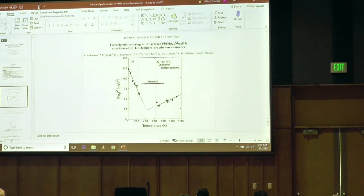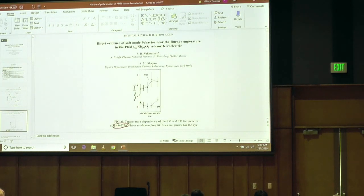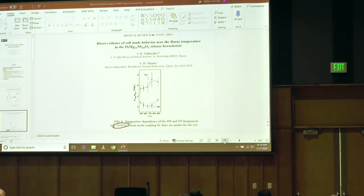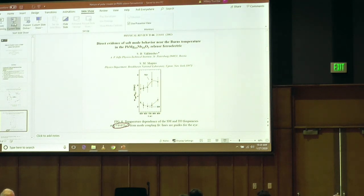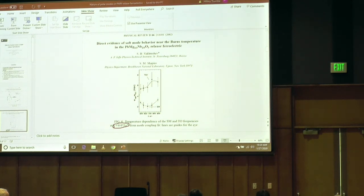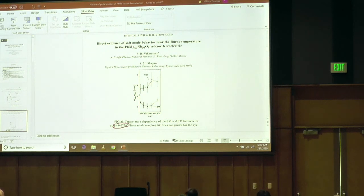The next study by Vahrushev and Shapiro showed that actually there are two modes. The behavior of the low-frequency mode is absolutely different from what was found previously — there is a minimum at about 600 K, which is Burns' temperature. This looks like a contradiction. I want to emphasize that the wave vector at which the experiment was done was finite — this is not the gamma point, this is 0.075, which is a little bit shifted from center. I think this is important, and I will show you later why.